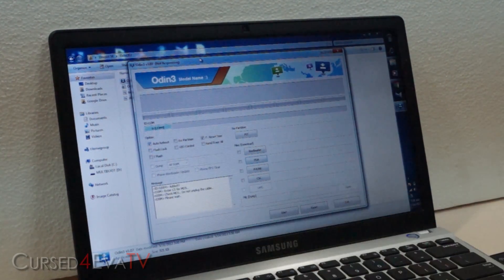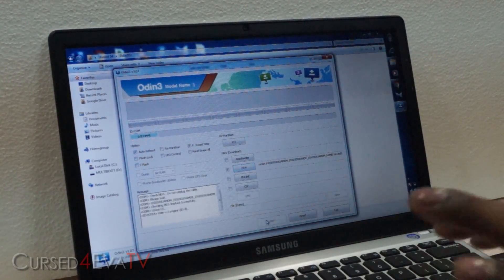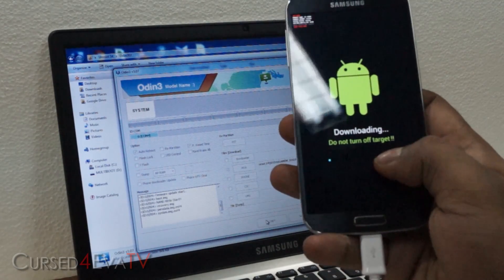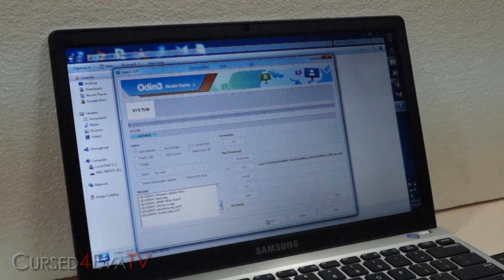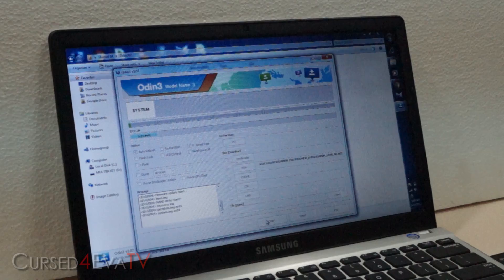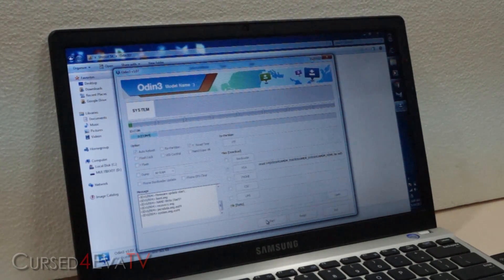Just wait a minute or so for the MD5 check to finish — it might say not responding, don't worry about it. Once the firmware has been added, click Start. You will see a blue bar filling up on both Odin and your Galaxy S4. It'll take about five to ten minutes. If you get a fail with a red background, it means you have driver issues — reboot your PC and try again. If it still fails, uninstall Samsung Kies, reboot, reinstall it, reboot again, and try. If it still continues, Google for manual installation of Samsung drivers.